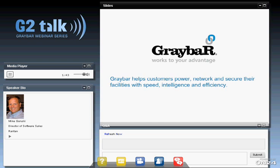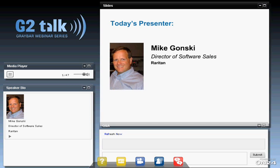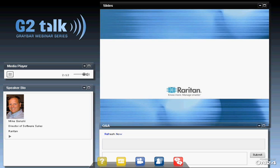Our presenter today is from Raritan, and his name is Mike Gonsky. I've known Mike for a couple of years now. He's the director of software sales for Raritan and has been part of the IT industry for quite some time. He's a subject matter expert when it comes to power delivery systems inside the data center and particularly DCIM. You might know Raritan for KVM-type products, but Raritan is clearly in the DCIM space. We encourage you to participate with questions using the red icon at the bottom of your screen. Without further ado, I'll pass the baton over to Mike.